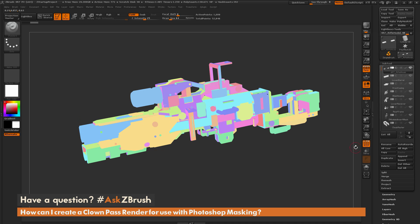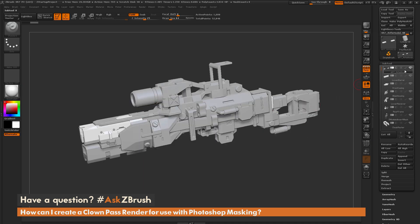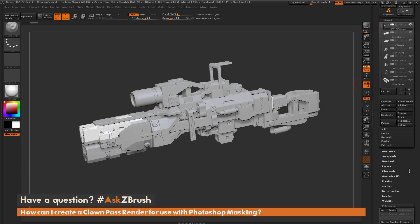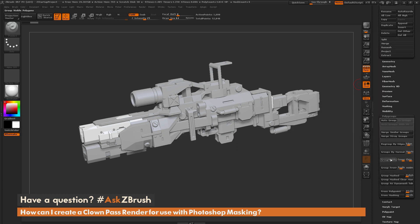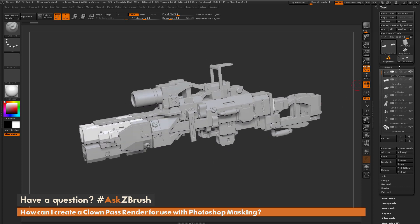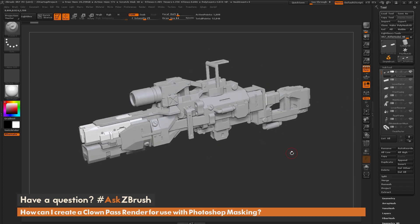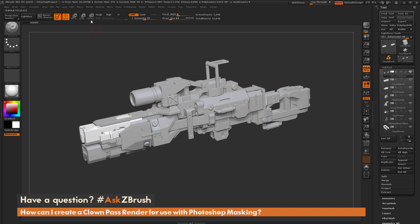The process is a little involved if you have to come through each sub-tool and scroll down to click Group Visible. There is a way to speed this up — we can automate this process using a simple macro inside ZBrush. I'm going to generate a macro that will look at all your sub-tools and go through and apply a single poly group to each one.